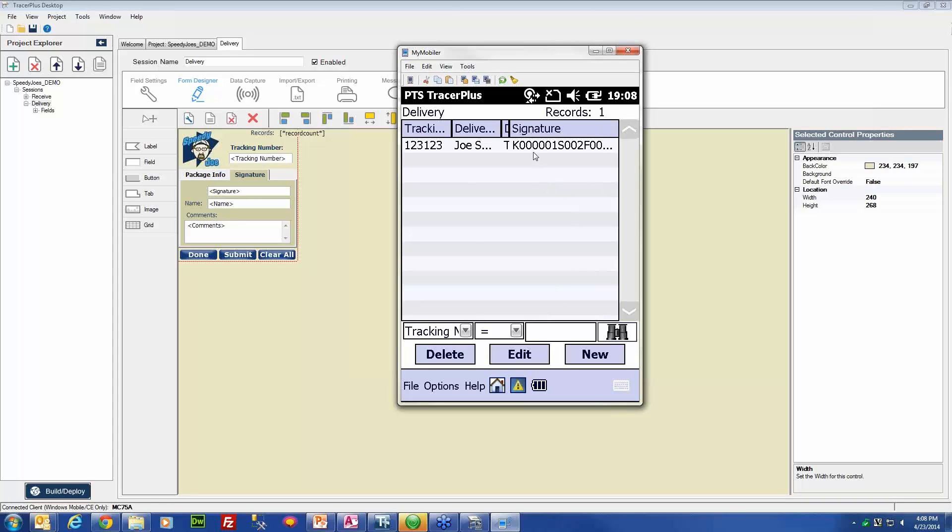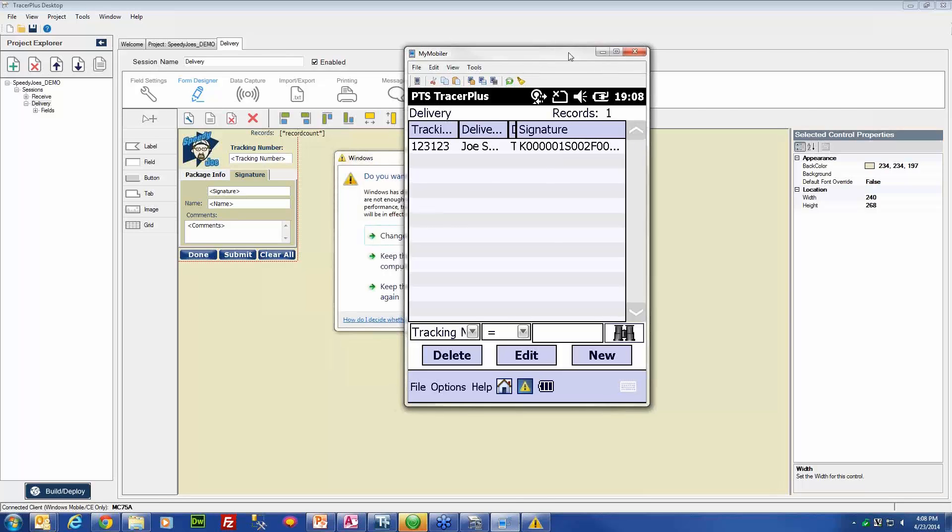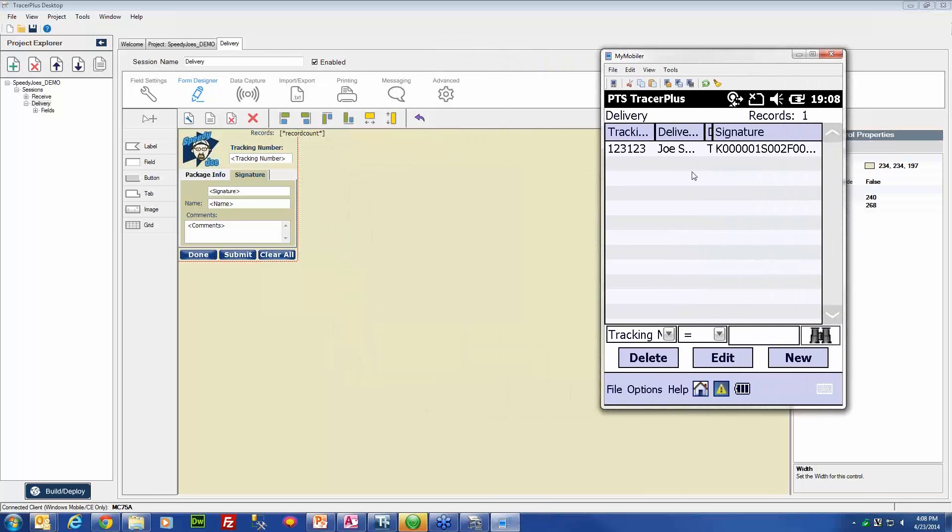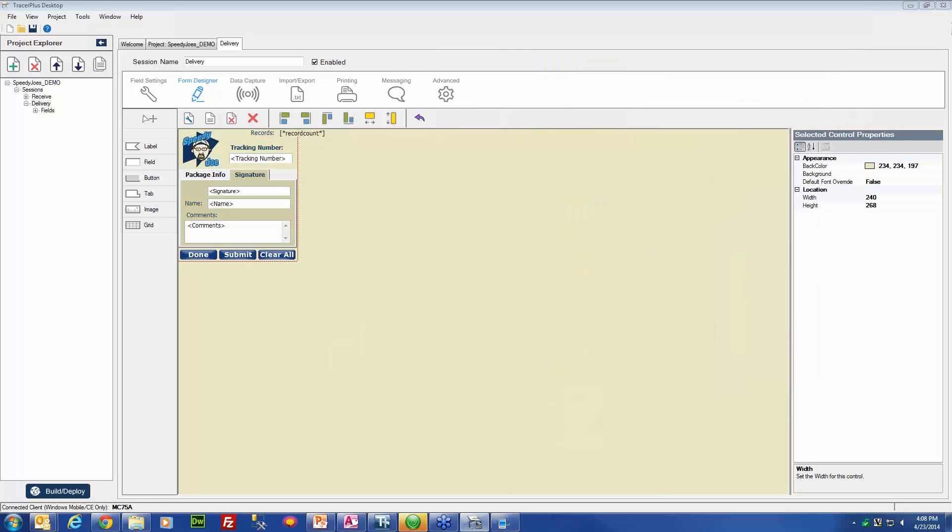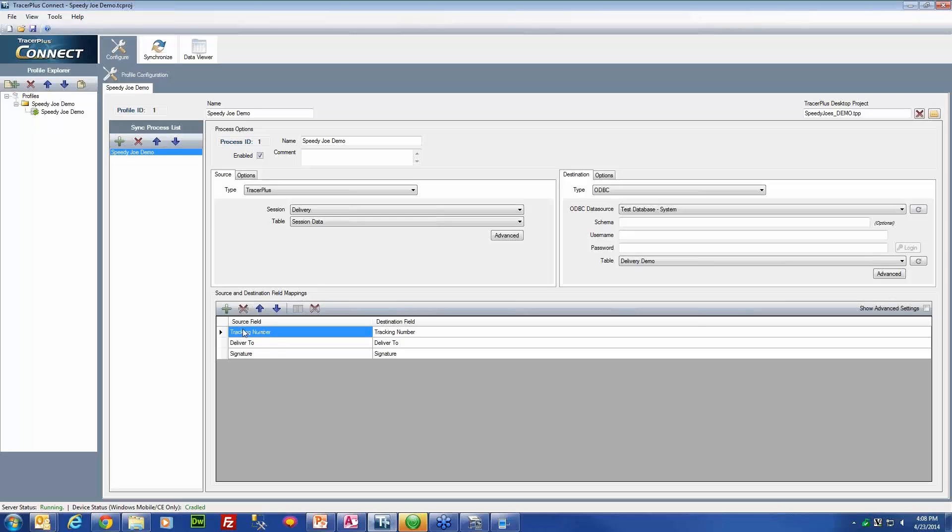Now the last thing we would want to do here is to get the signature off the device, and to do that, we can use Tracer Plus Connect to sync it to our PC. Here I have a pre-configured Tracer Plus Connect profile and process that is set up to sync the tracking number, who the package is delivered to, and also that signature that we just made to a sample delivery table.